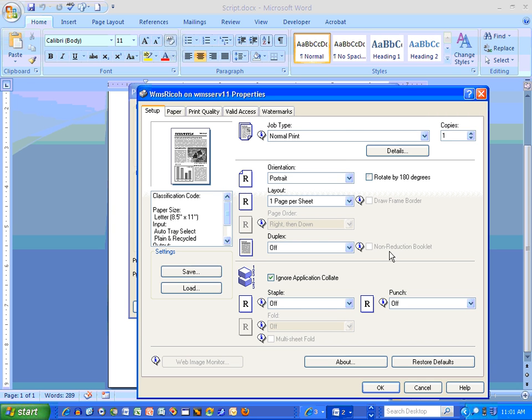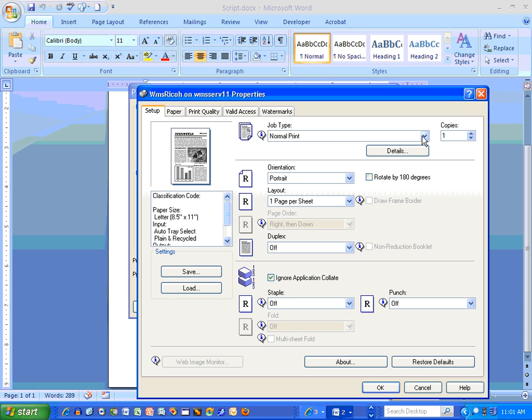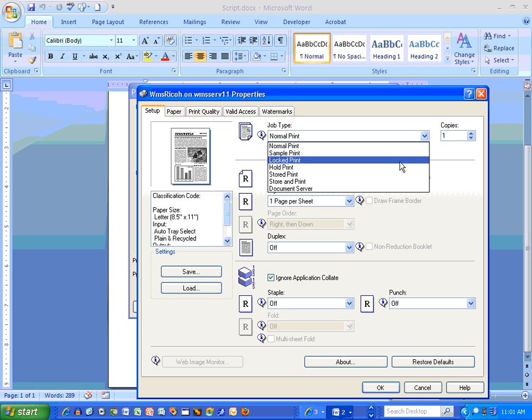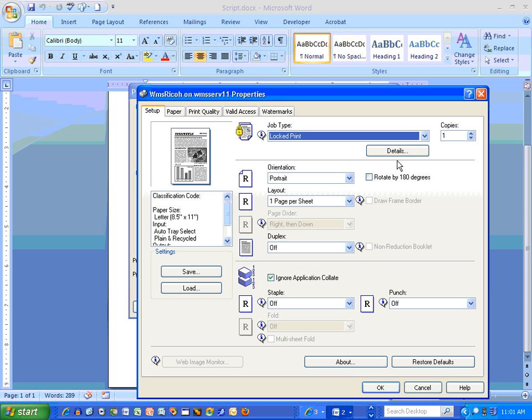And under Properties, it looks like we're going to have to figure out for Job Type, we want to do hold print or stored print? Neither. Locked print. Details.